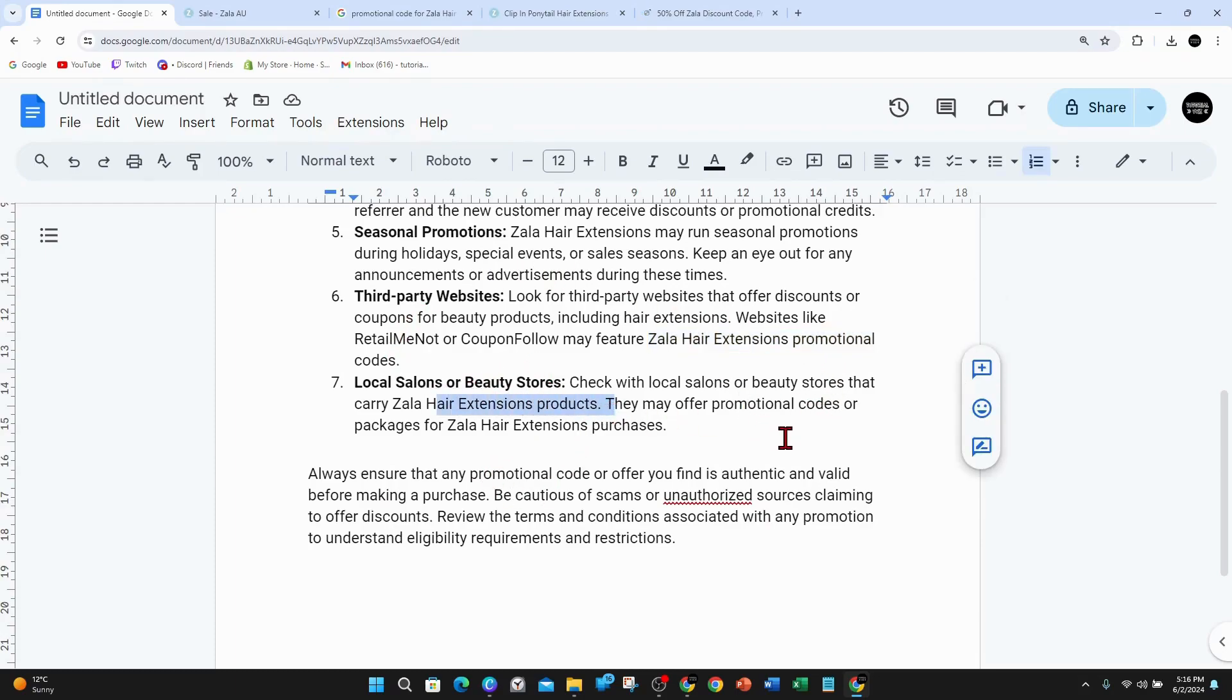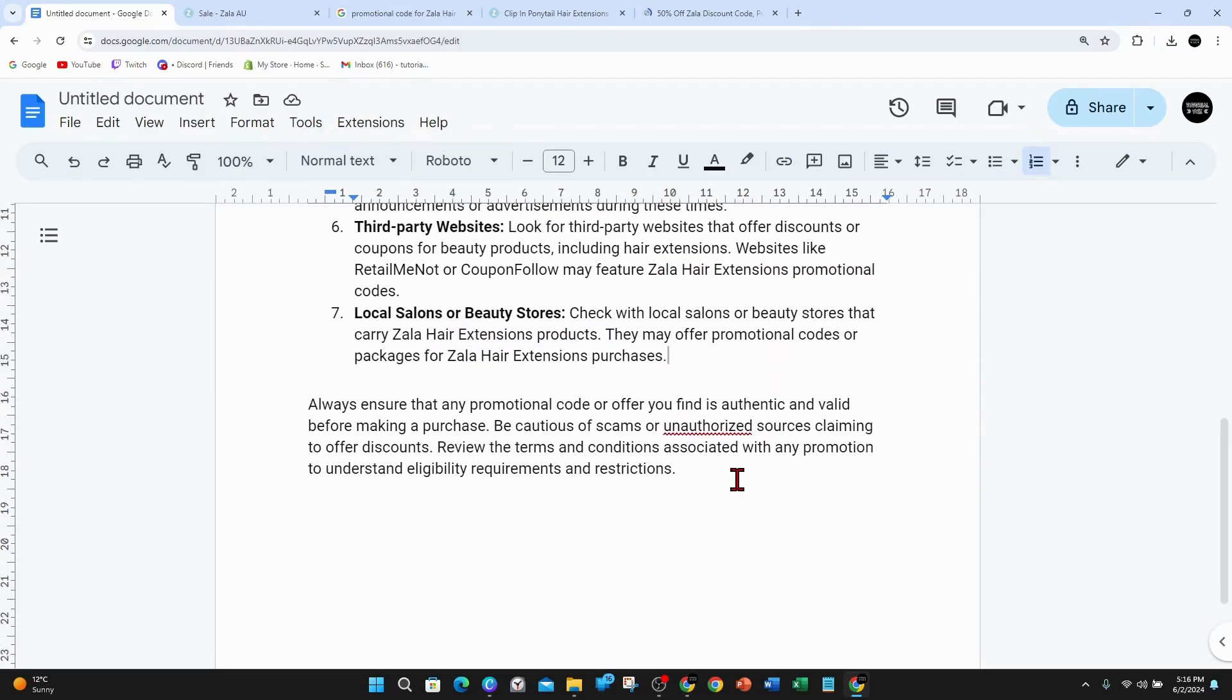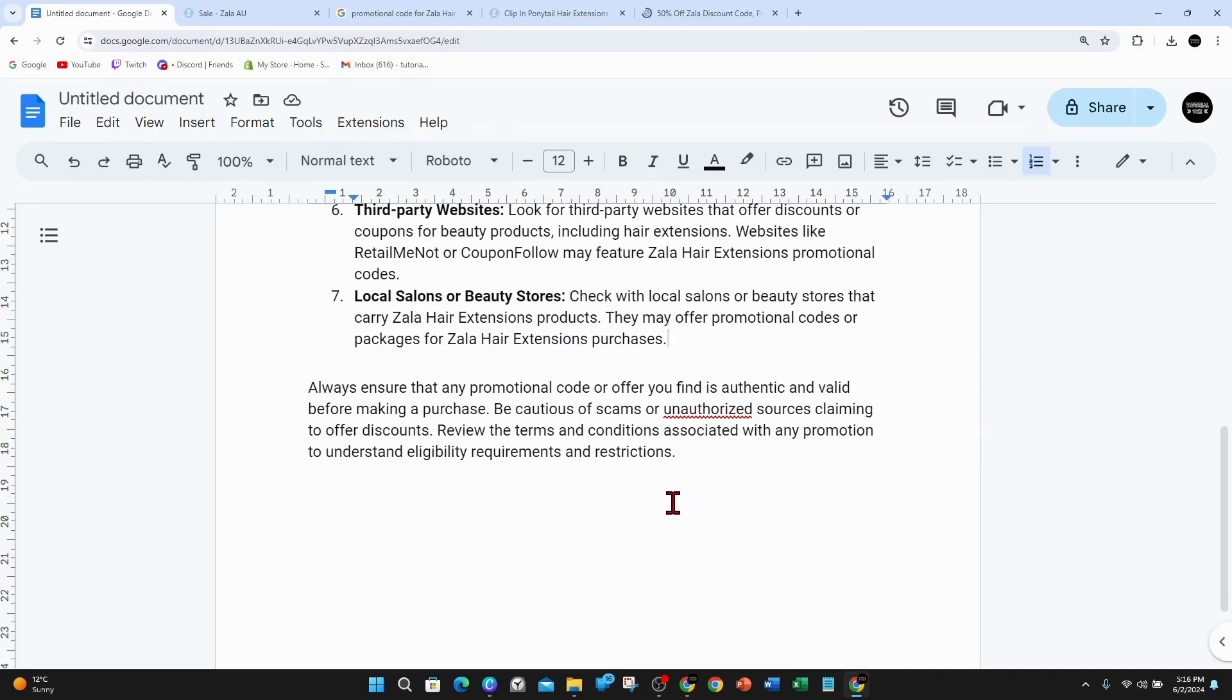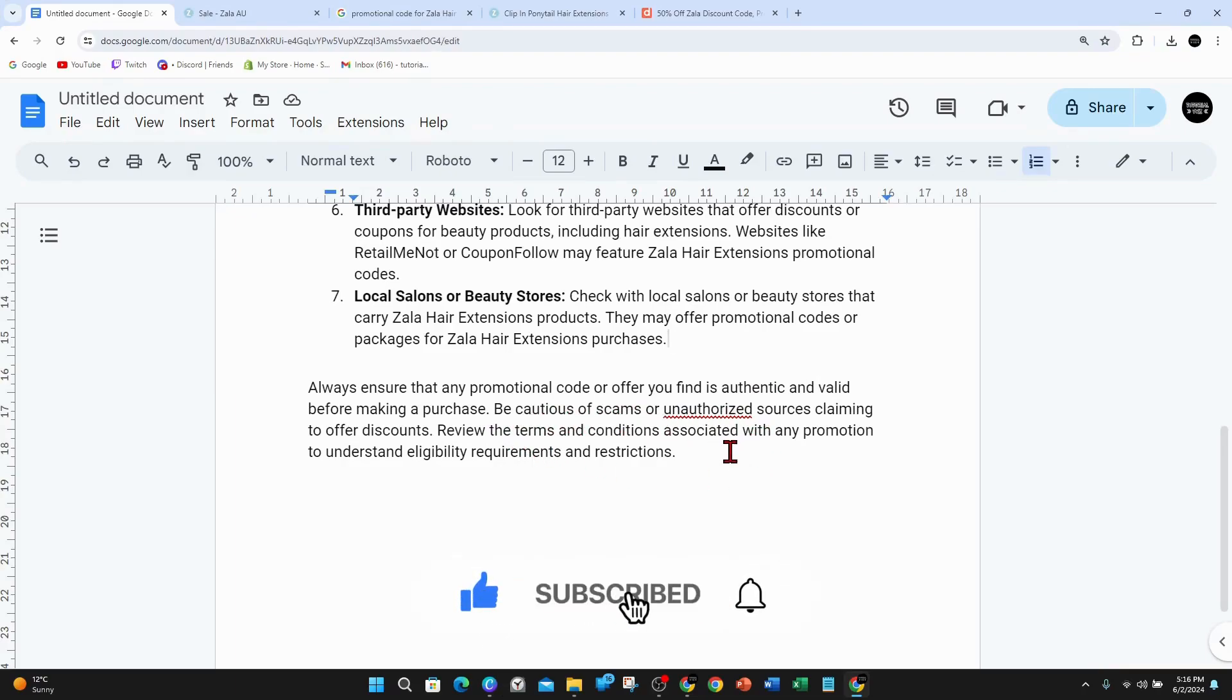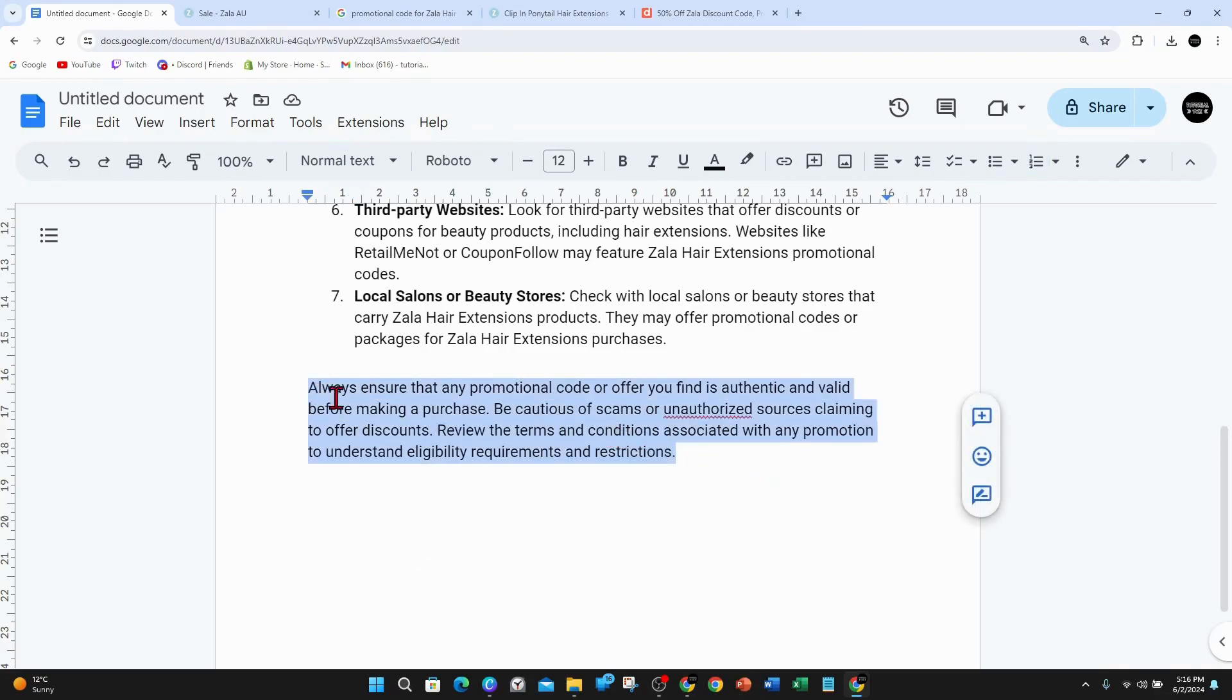On a side note, always ensure that any promotional code or offer you find is authentic and valid before making a purchase. Be cautious of scams or unauthorized sources claiming to offer discounts. Review the terms and conditions associated with any promotion to understand eligibility requirements and restrictions.